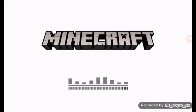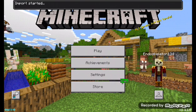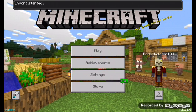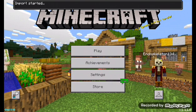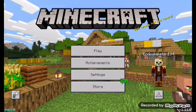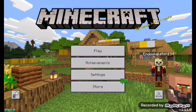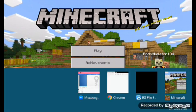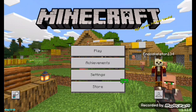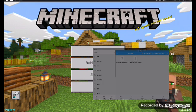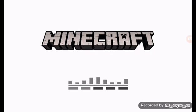There it goes, imported. Where's the behavior pack, where's the resource pack? Let me check the ES file. Let's check it again and I'm going to cut this part.